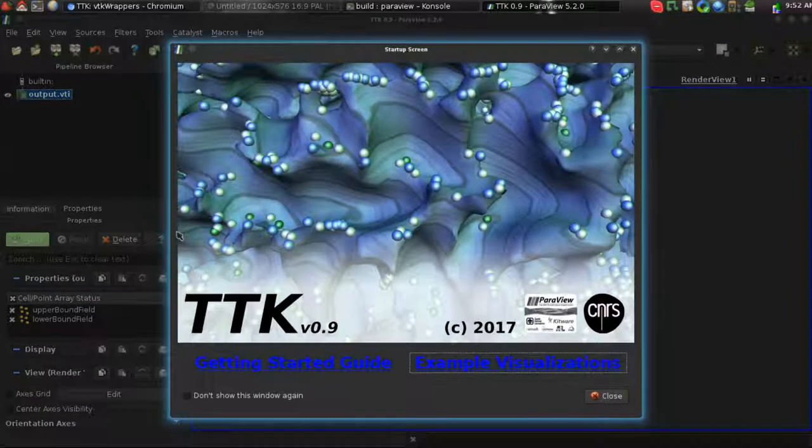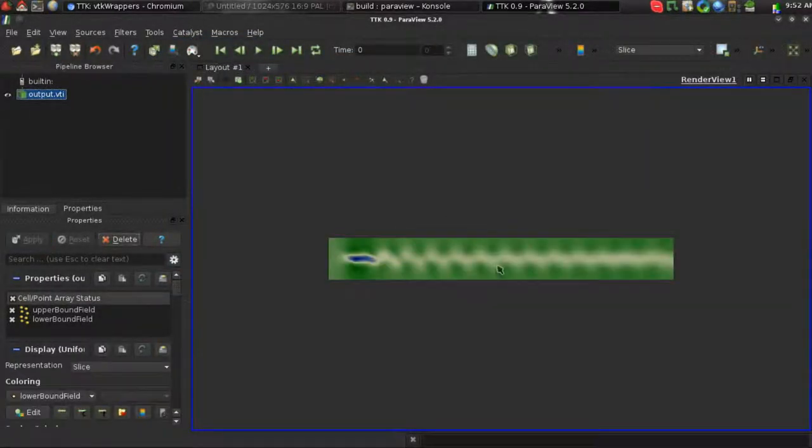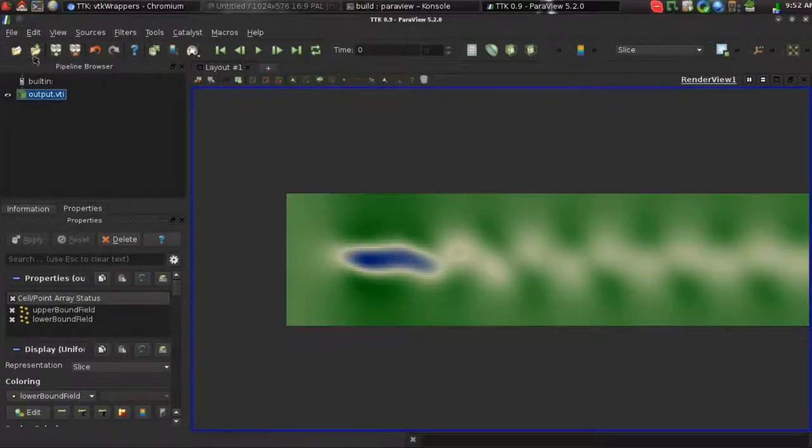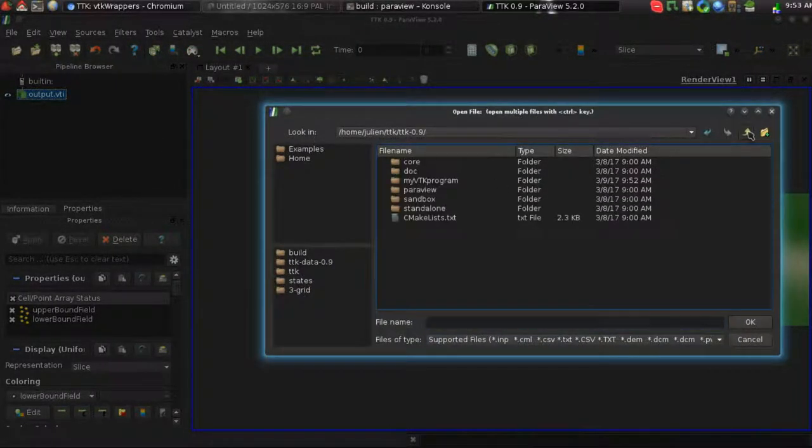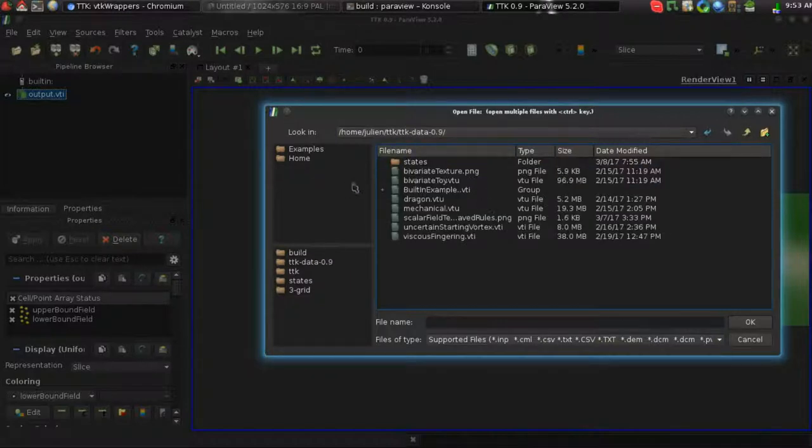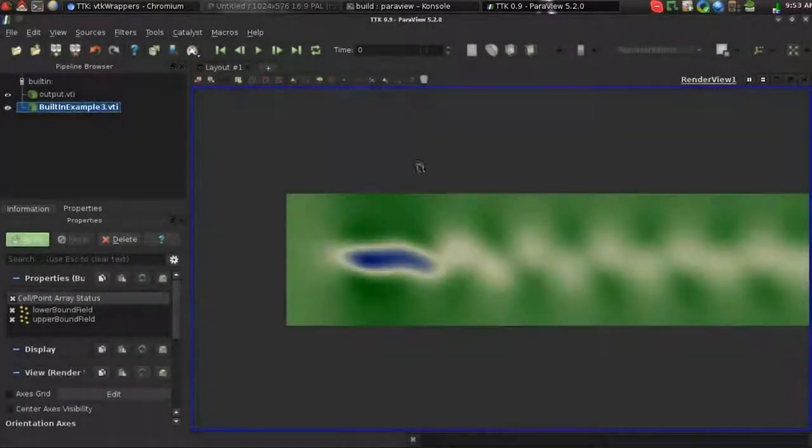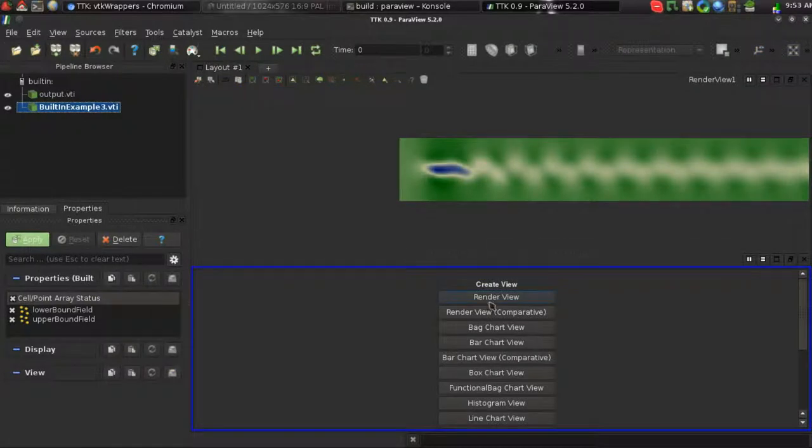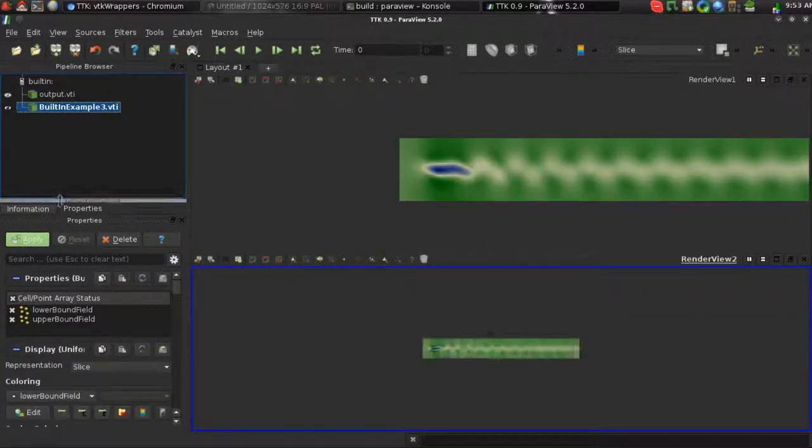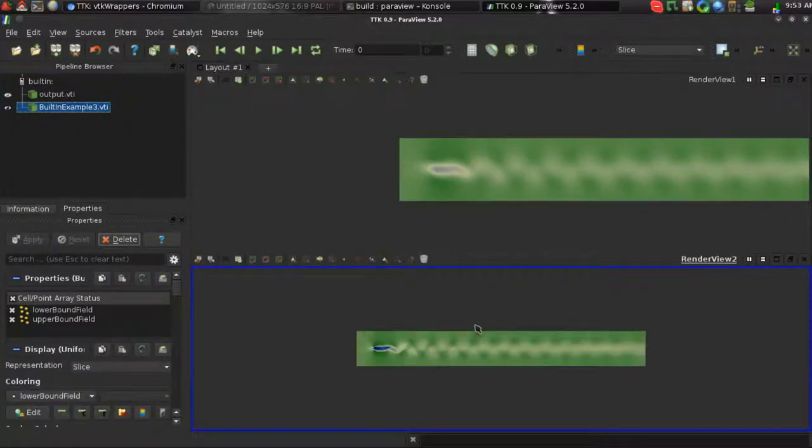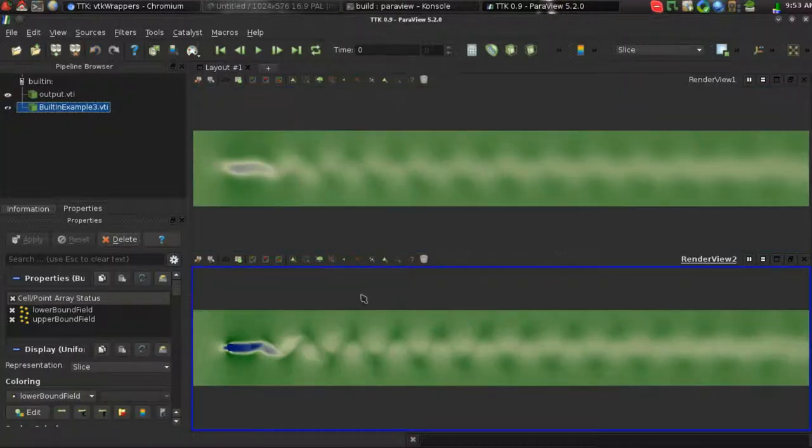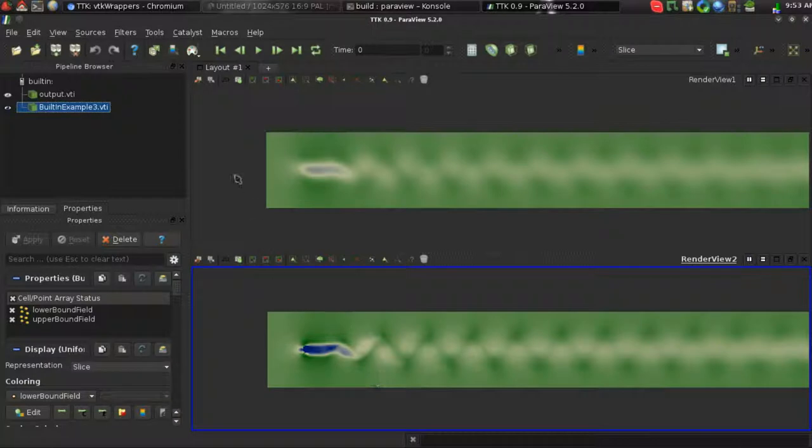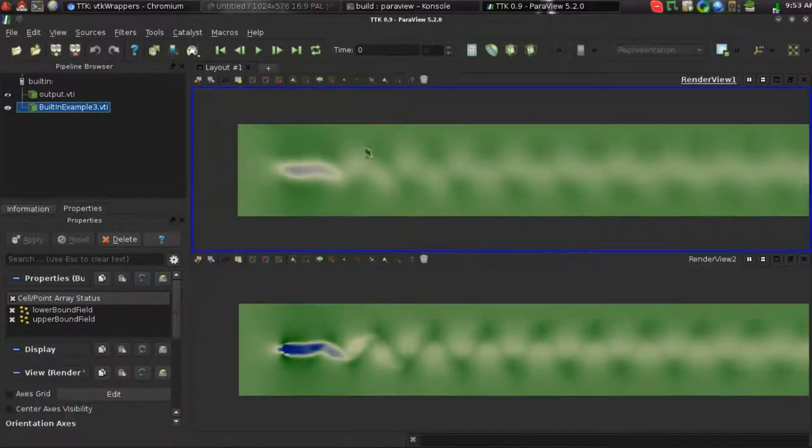And here is the data that's been smoothed. And we can have a look at the original data, which was here, and you see that at the bottom I have the original data, and at the top I have the data that is just smoothed.